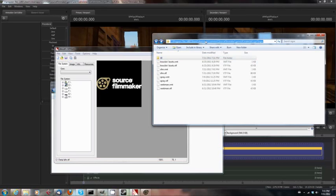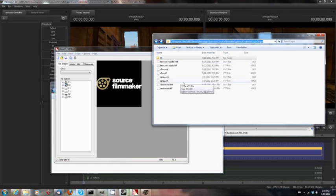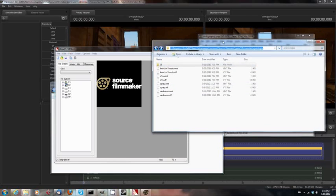Steam, Steam Apps, Common, Source Filmmaker, Game, TF, Materials, VGUI, Logos, and then copy the VMT file into the folder, the subfolder of that called UI.